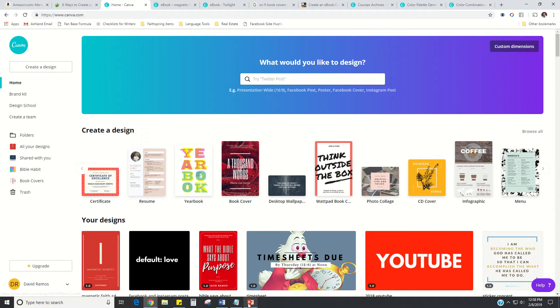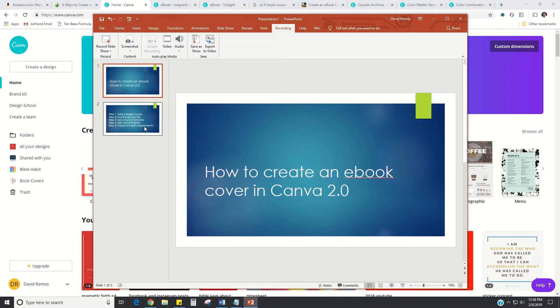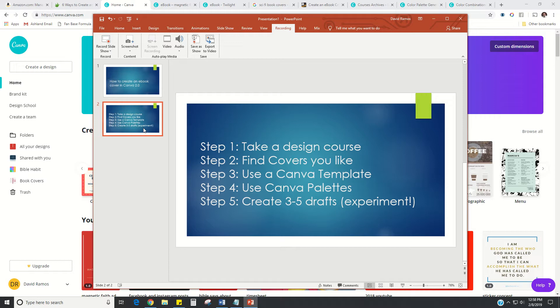I wrote up five simple steps. I'll give you a preview right now and then go into detail about each one. Step one: take a design course. Two: find covers you like. Three: use a template. Four: use Canva palettes. And five: create a few drafts of that book cover.